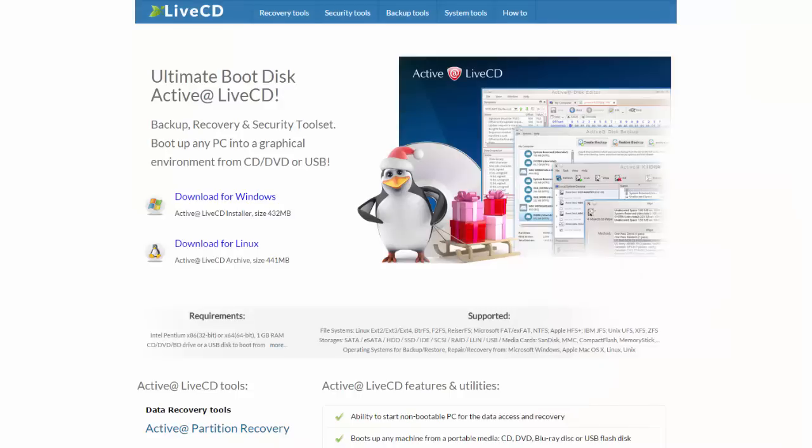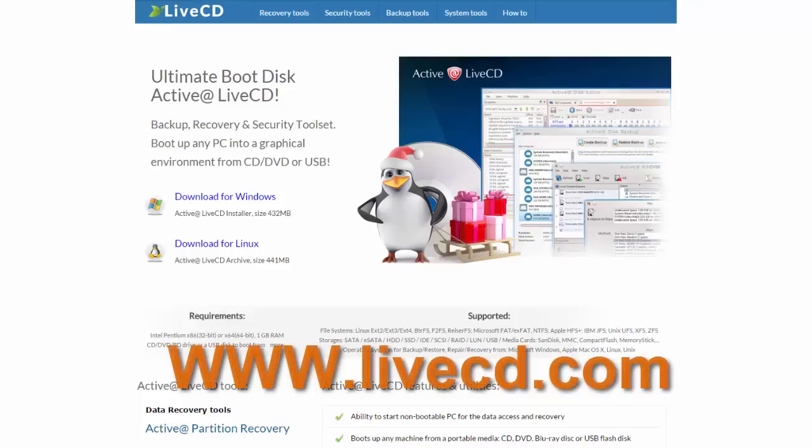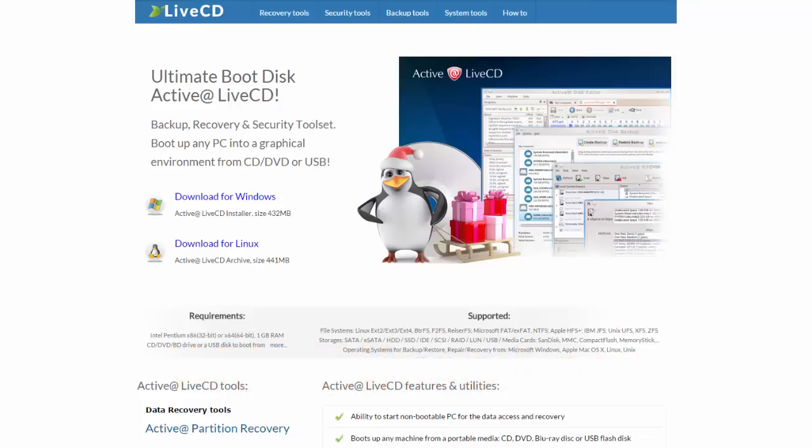You can download the appropriate version of ActiveAt LiveCD from www.livecd.com. If you want to create a bootable LiveCD under Windows, click the Download for Windows button.